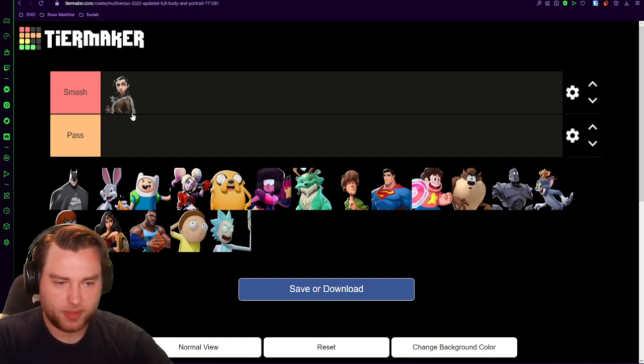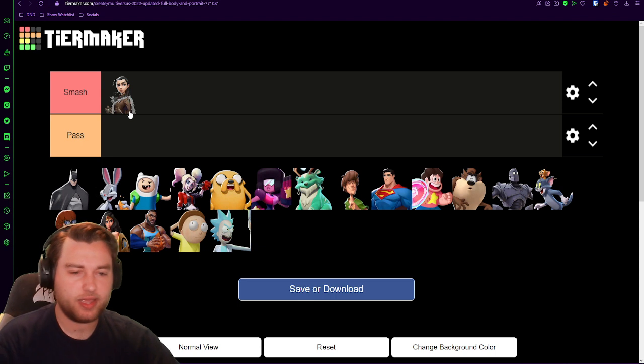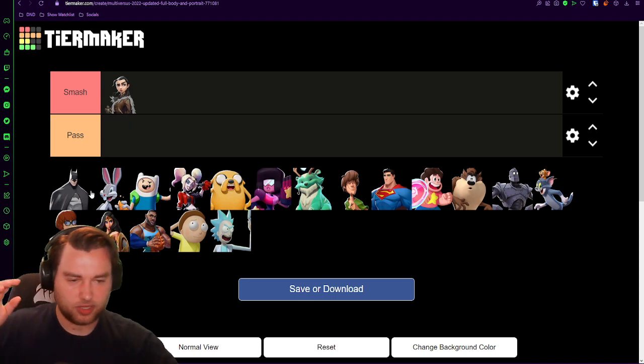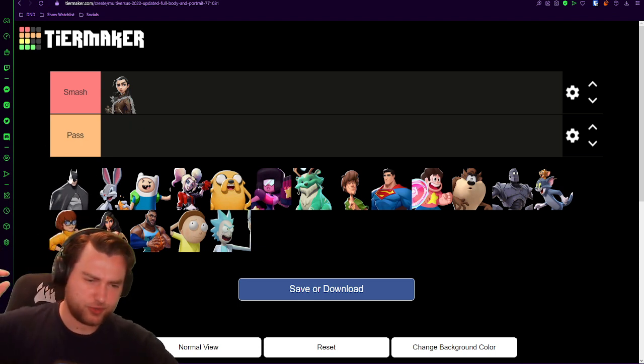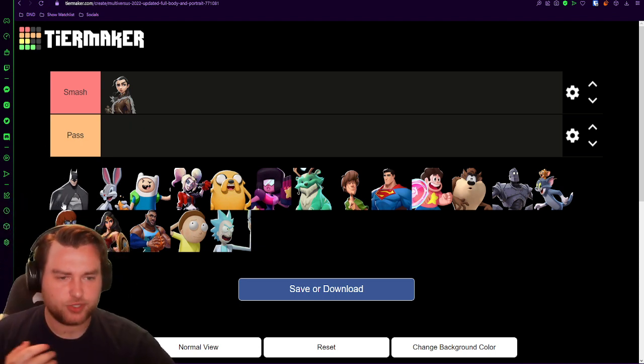Arya Stark, smash. Hard smash. End of season eight, she's of age. She's very attractive. Smash.